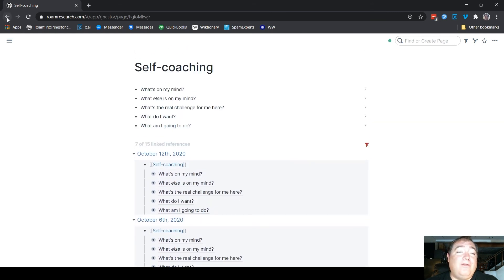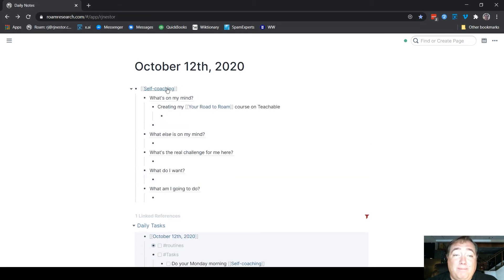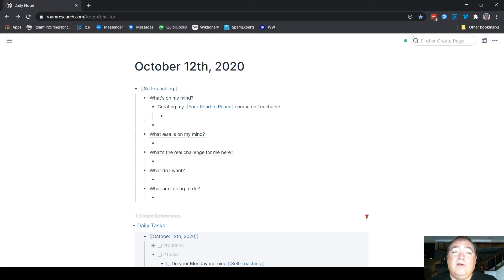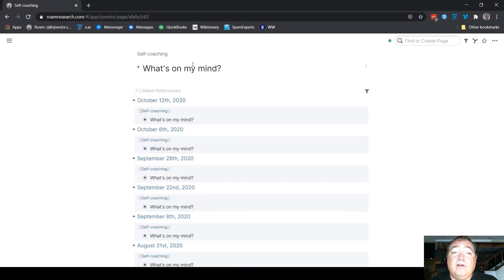Now, this is the really cool part about Rome. You don't just have to do that from the page. You can also do that on the block level. So because these are references, I can go to the block reference, and I can look at just the answers to that question on those dates.